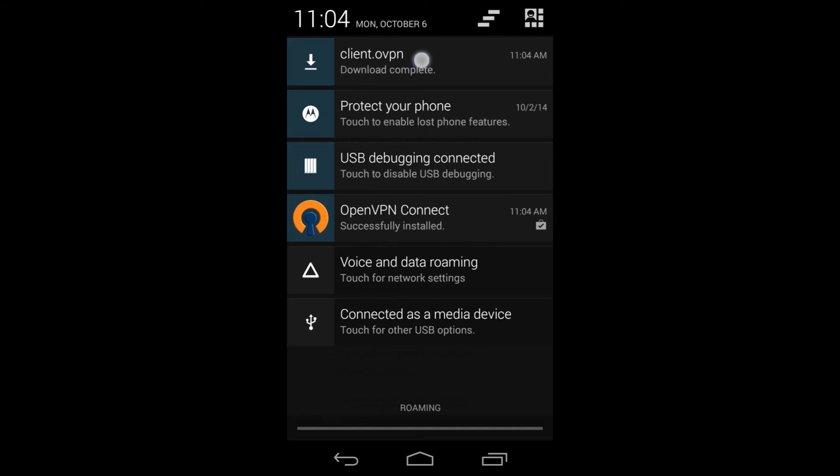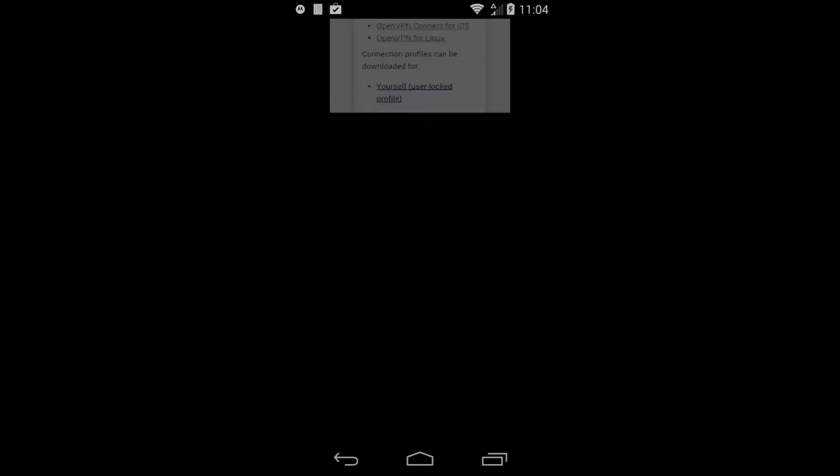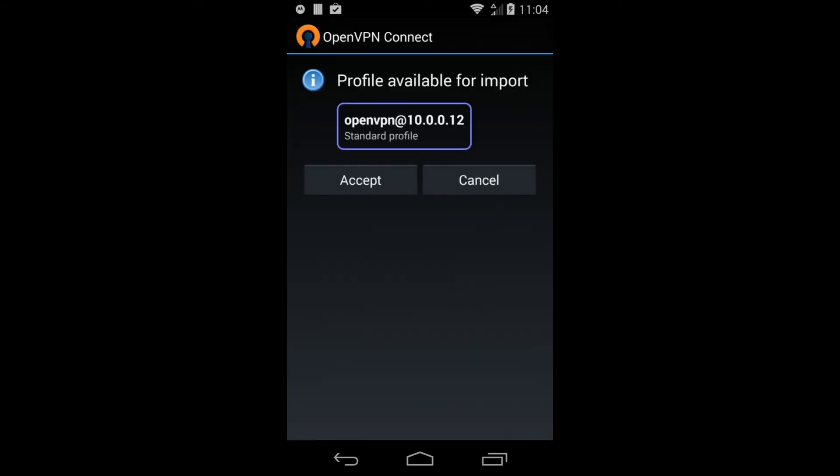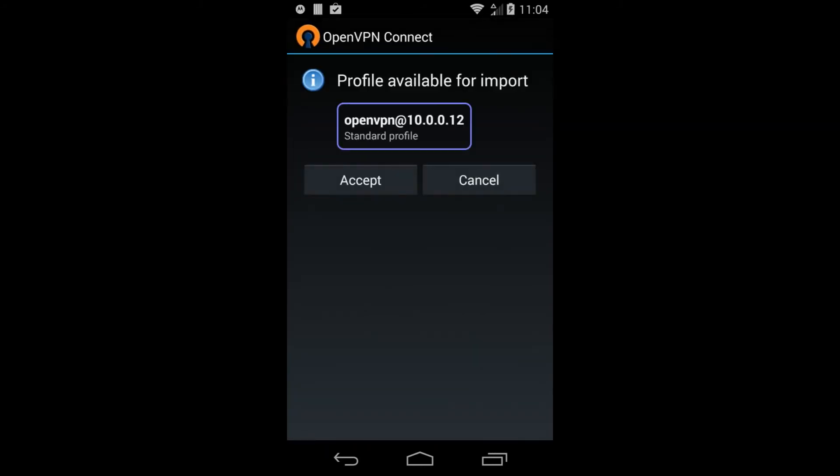Tap the message and the OpenVPN Connect app should automatically open your OpenVPN Connection profile, showing you that the profile is ready to be imported.